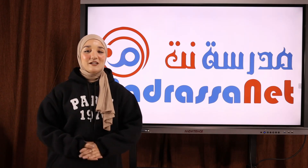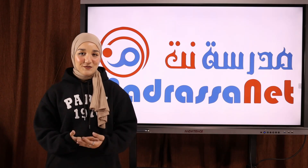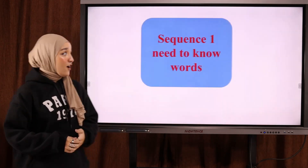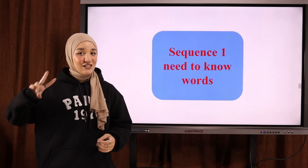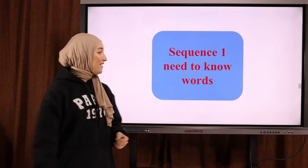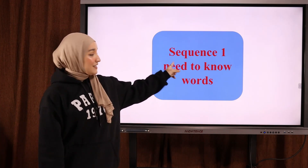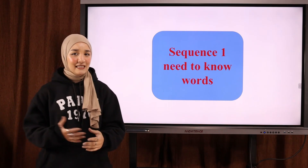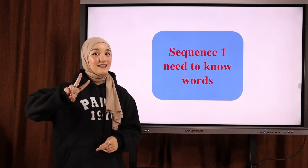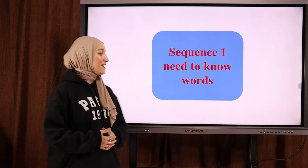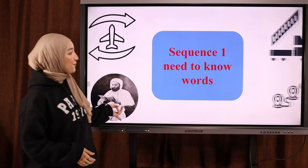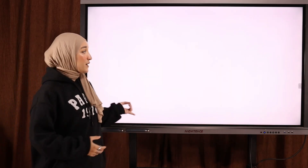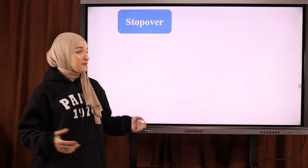Hello everyone, this is Saab. Welcome back to Madrasa Net. Today we are going to complete part two of sequence one, need to know words. Today is going to be the last chapter regarding sequence one.